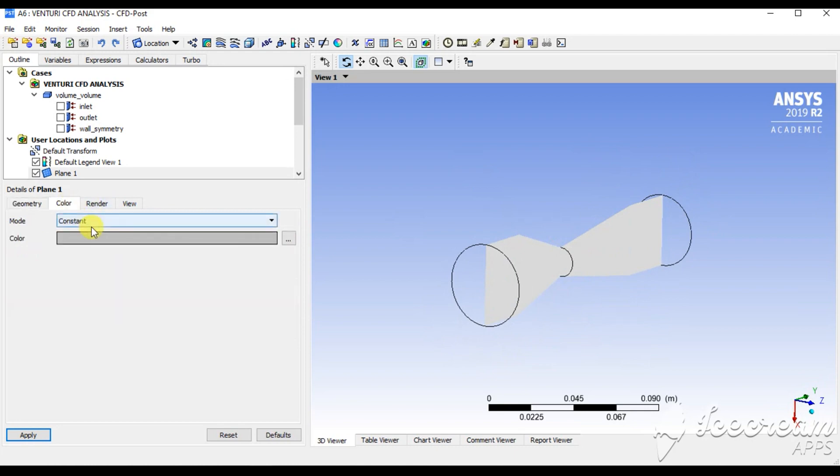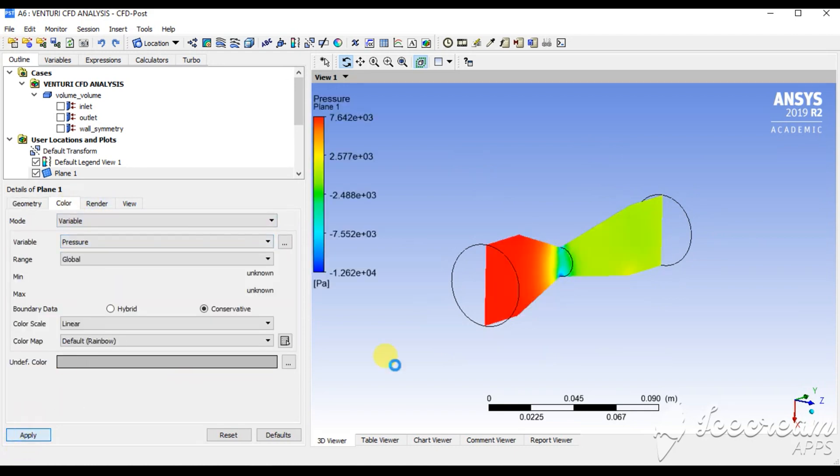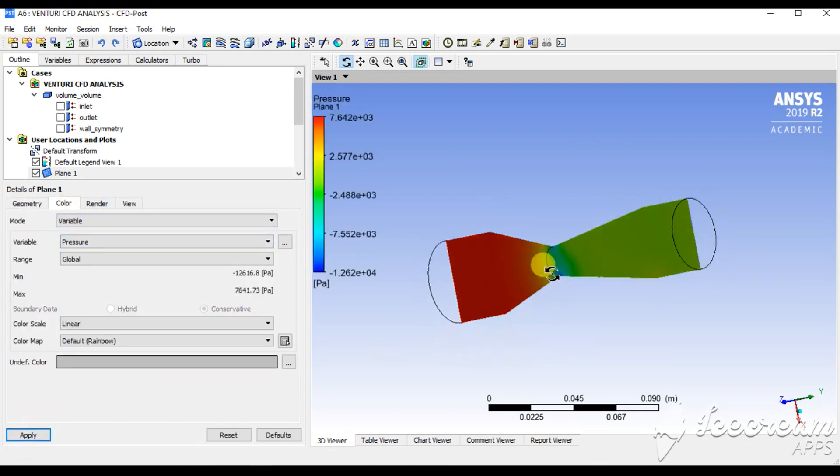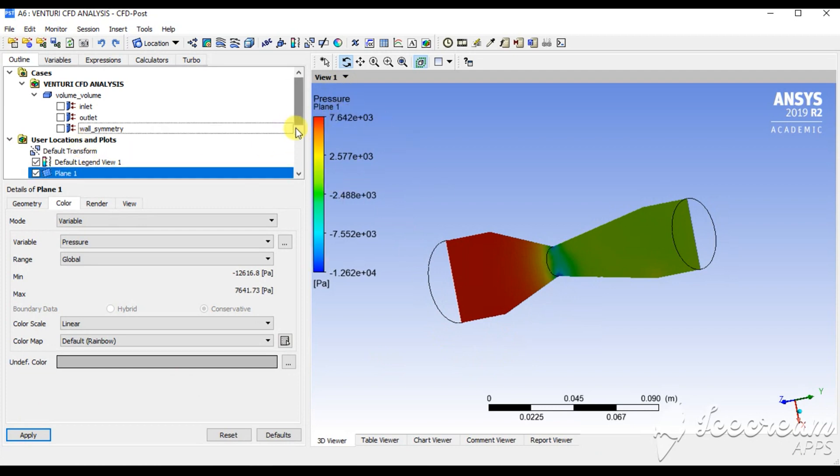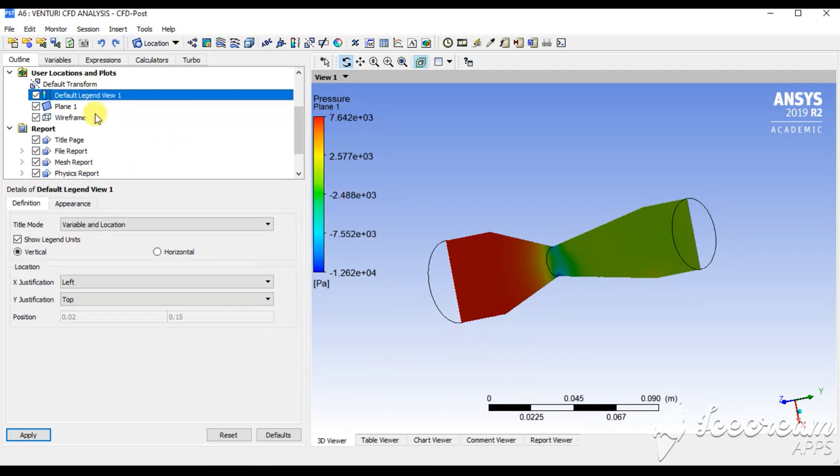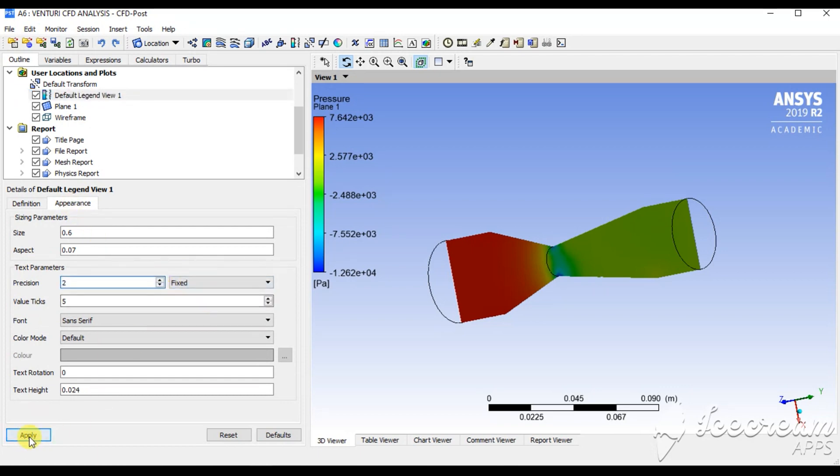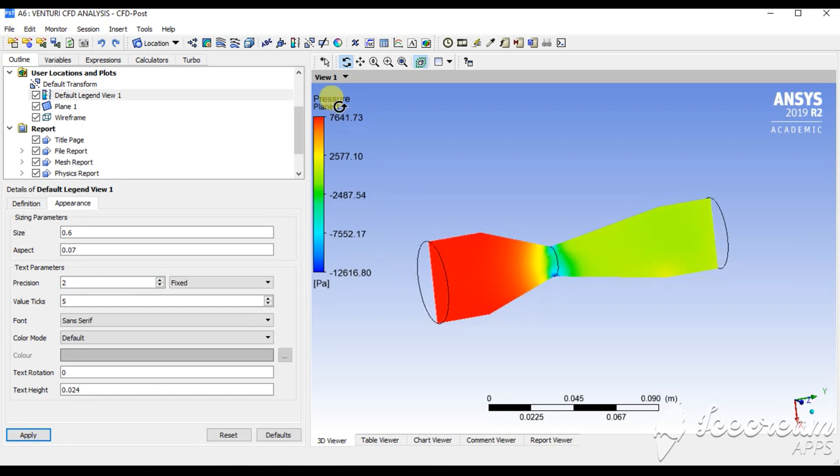This is the plane I got here. I am going to color it with pressure first. This is the pressure variation. This is the pressure contours. Appearance, fixed value, and set to 2. Now it is considerable. OK.